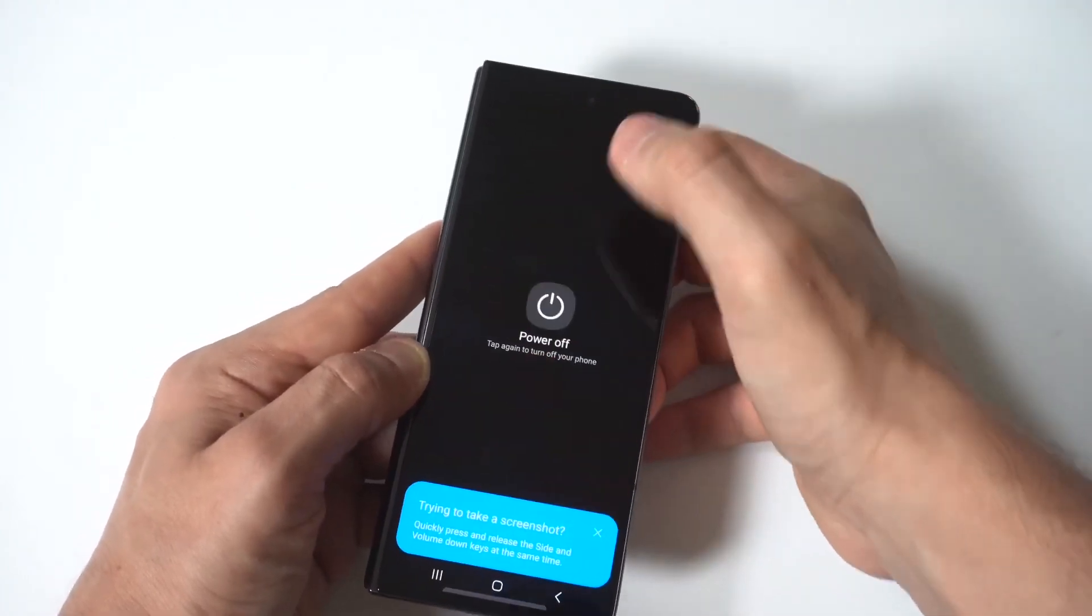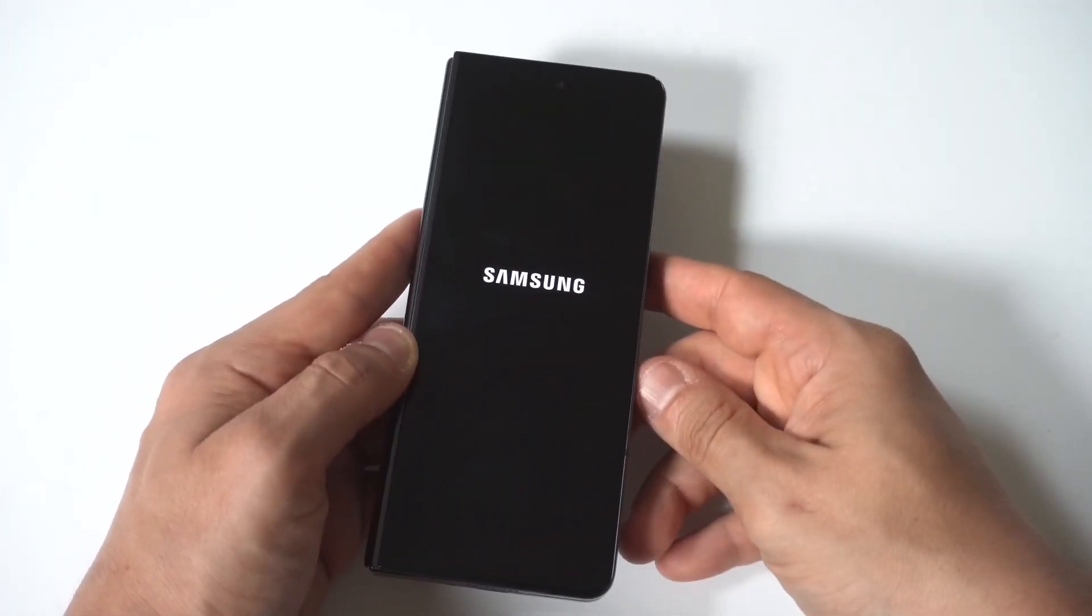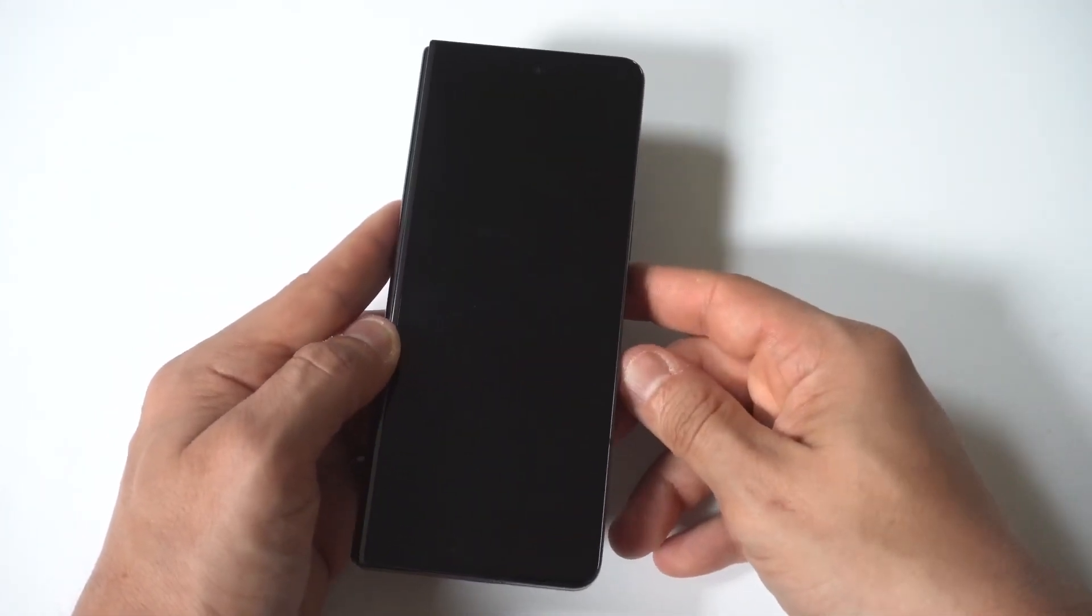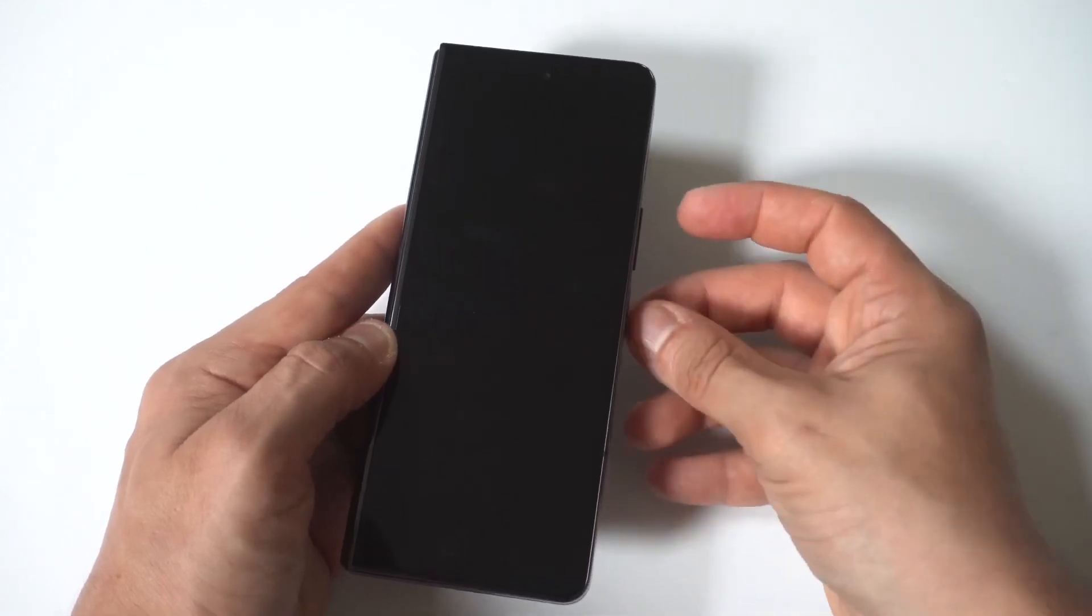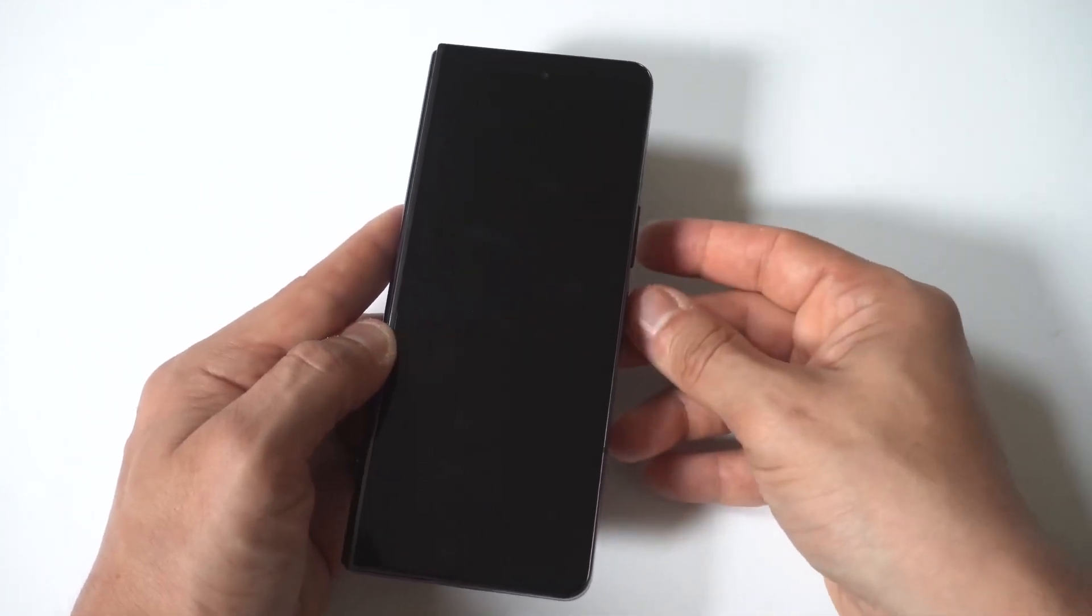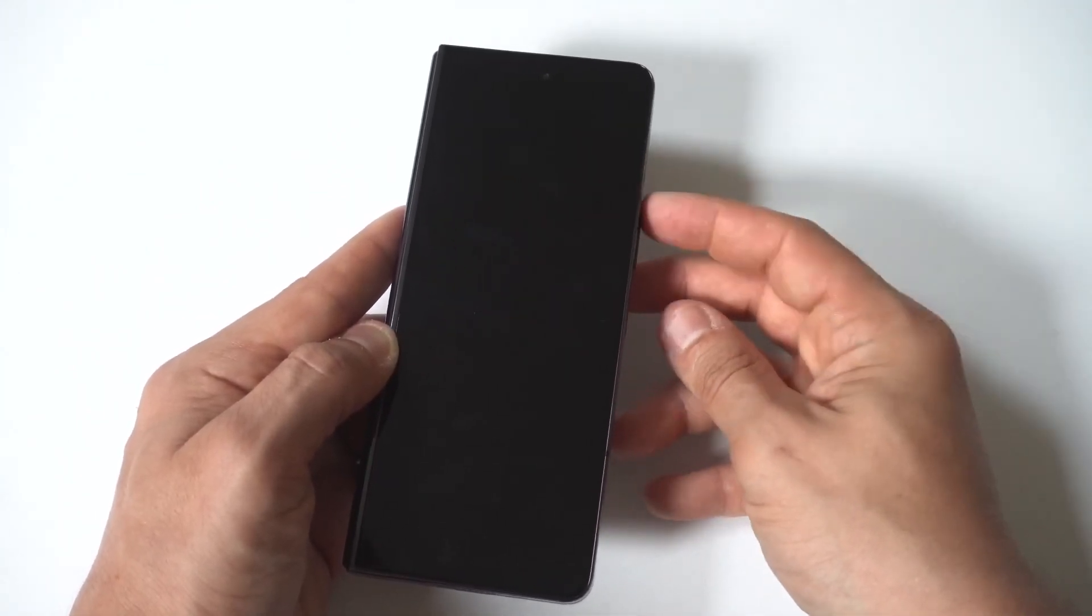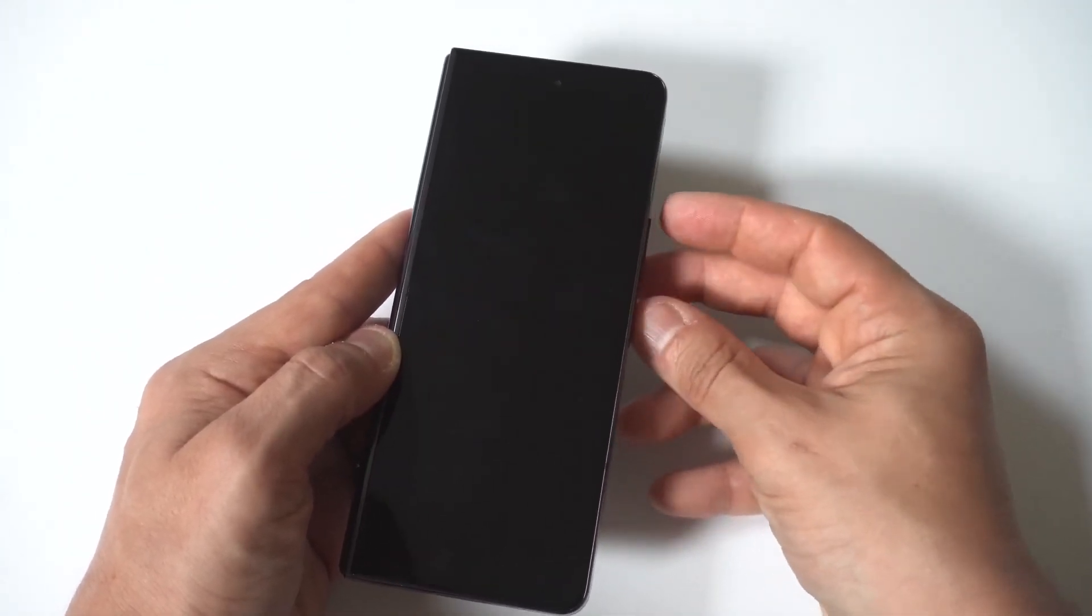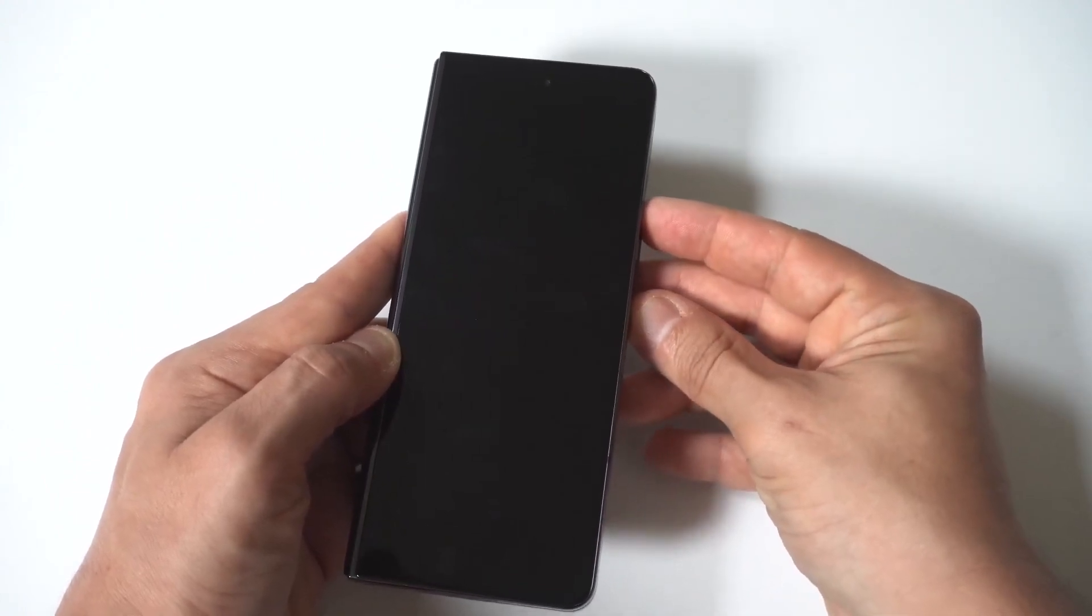Anyways, when your phone's turned off, maybe give it like five to nine seconds to completely turn off. Then what you want to do is hold the power button and the volume up button.